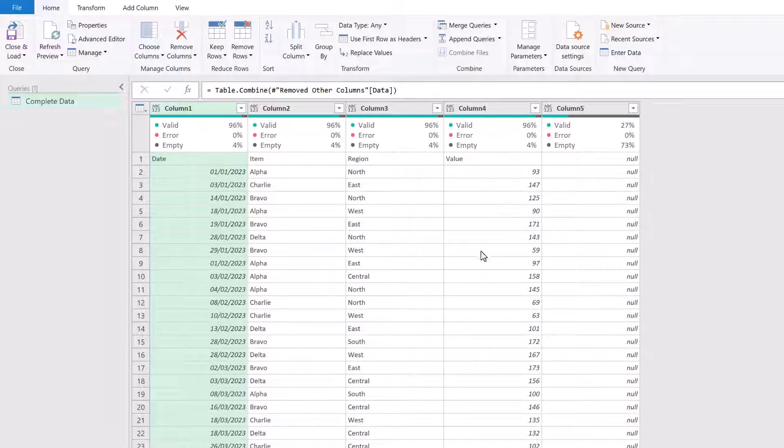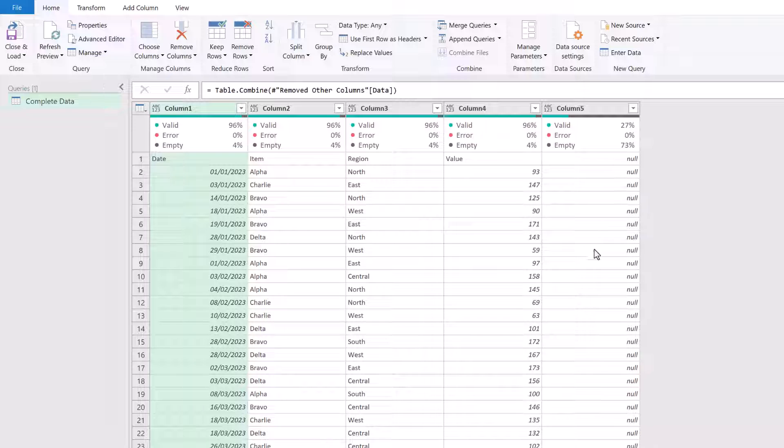Fantastic, look at that. Our data has now been expanded. We have column one, column two, column three, column four and column five. But before we start getting too excited, table.combine has an issue.